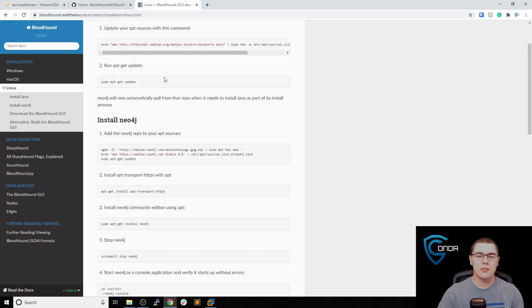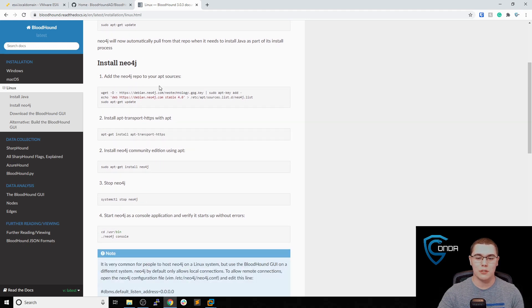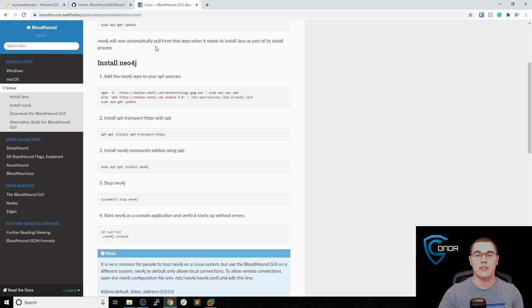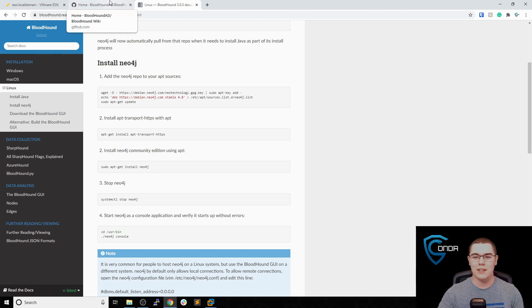Basically you need a Neo4j database on the backend, which you can use apt to install, and then Bloodhound should work fine as long as you install the other dependencies as well.